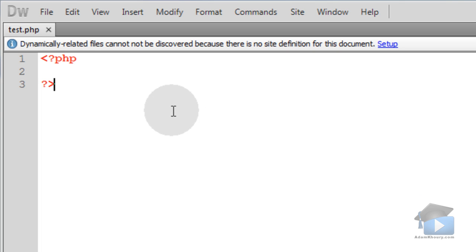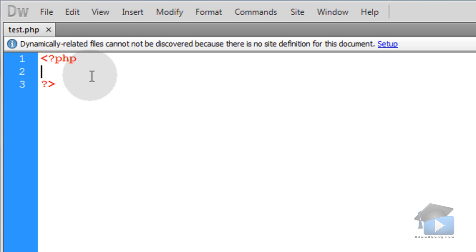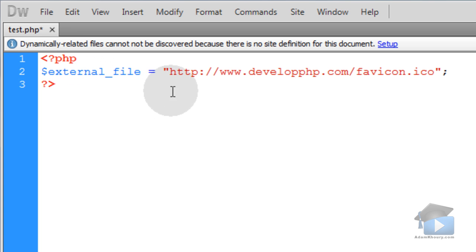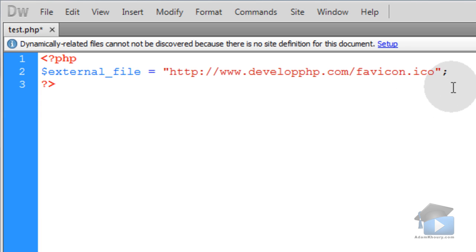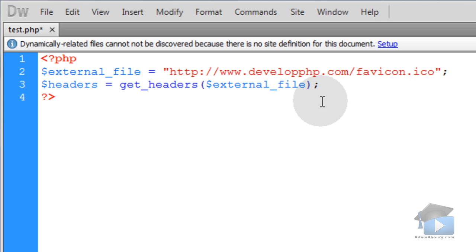Create a new test file called test.php. Before we talk about rendering a favicon I'm going to show you a really quick simple script that you can use that will check to see if a file exists somewhere on another server on the web. First you want to create a variable that represents the external file that you want to see if it exists. So the one we'll use in this example is developphp.com's favicon.ico file.